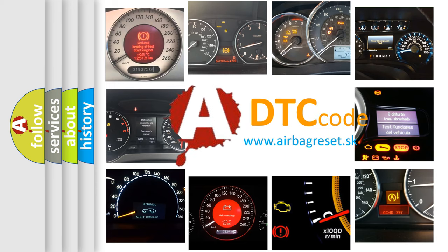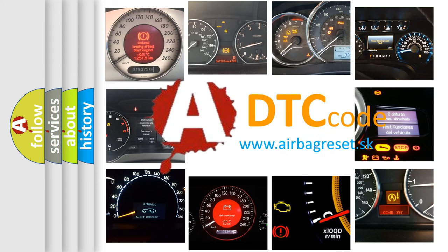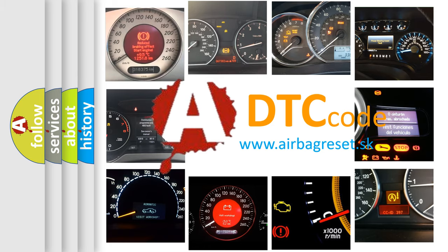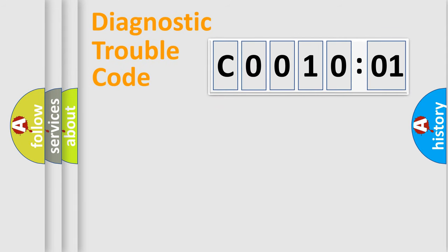What does C0010:01 mean, or how to correct this fault? Today we will find answers to these questions together. Let's do this.